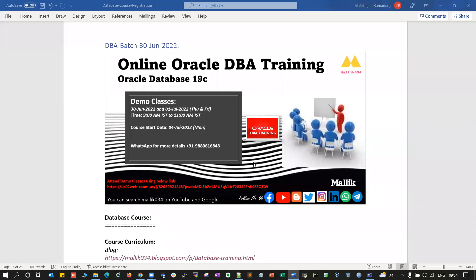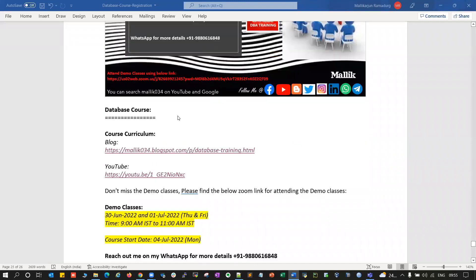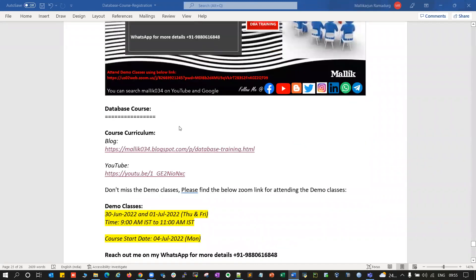Hello guys, welcome back to my channel. This is Malik Arjun here. I have a quick announcement on my upcoming database course. The course is going to start on 4th of July, but we'll be conducting live demo classes on 30th June and 1st of July. Here are the details about this upcoming database course.